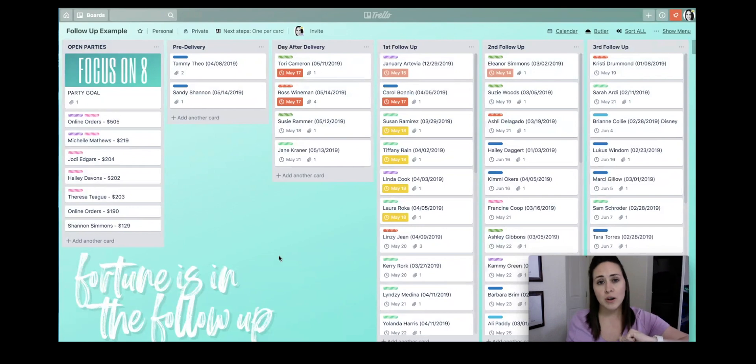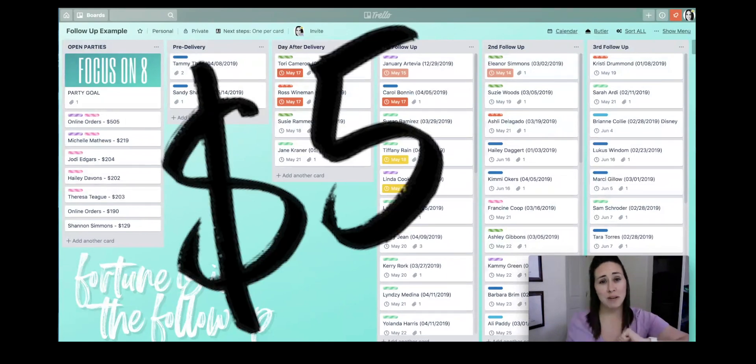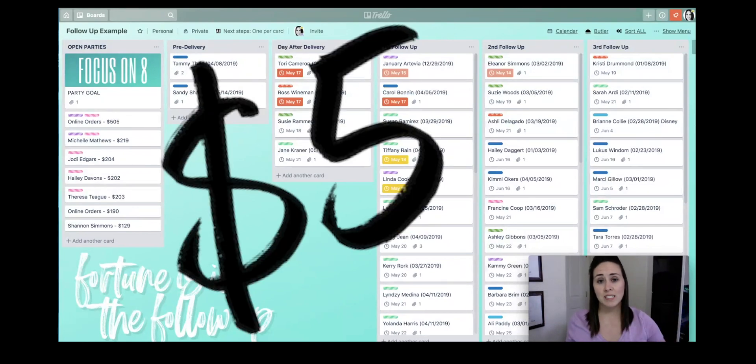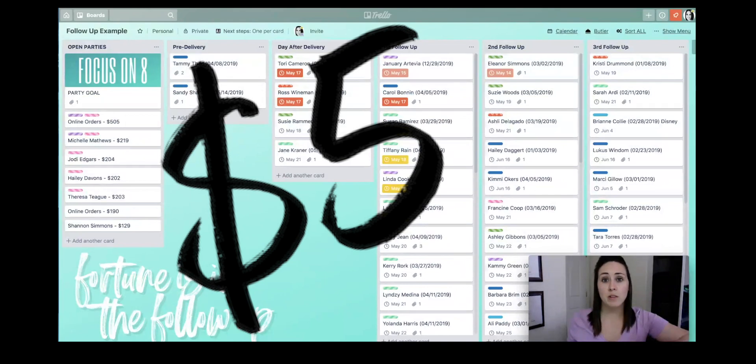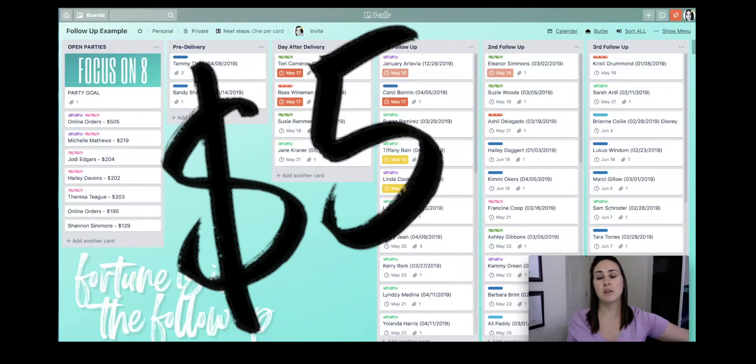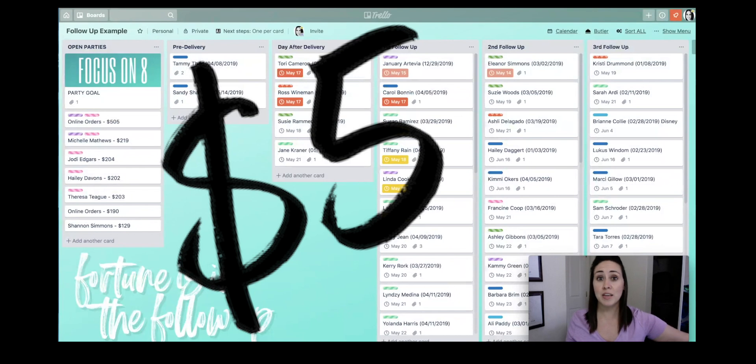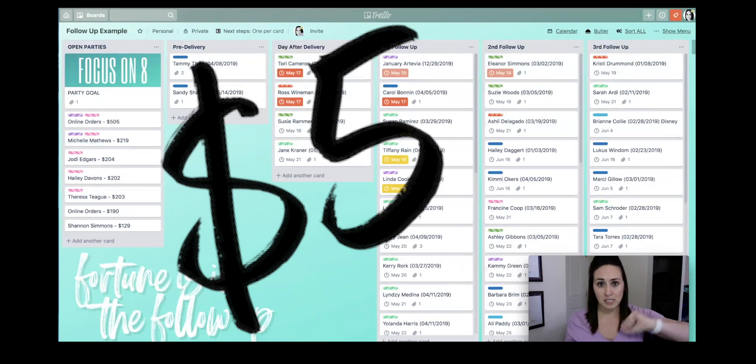The paid version is $5 a month, and for everything that it does, it is more than worth the $5 a month because I'll be doing another video that talks about how I use it as a planner and other things. $5 a month is phenomenal.